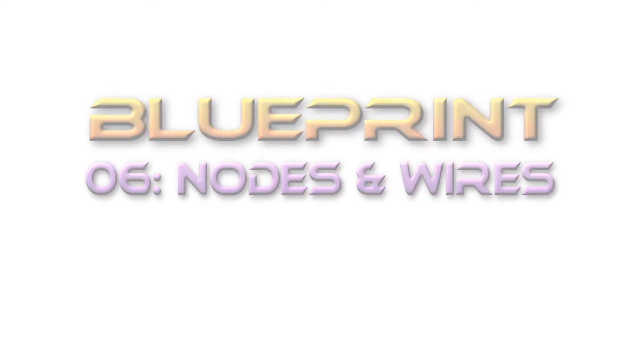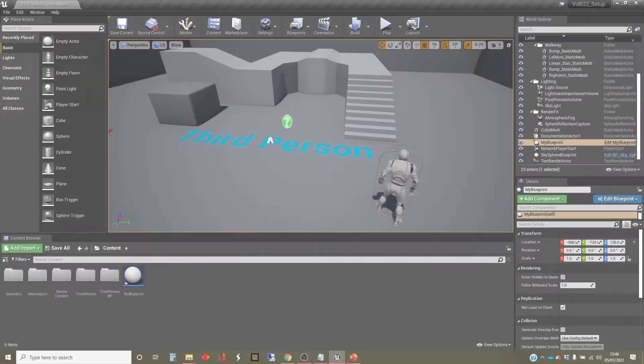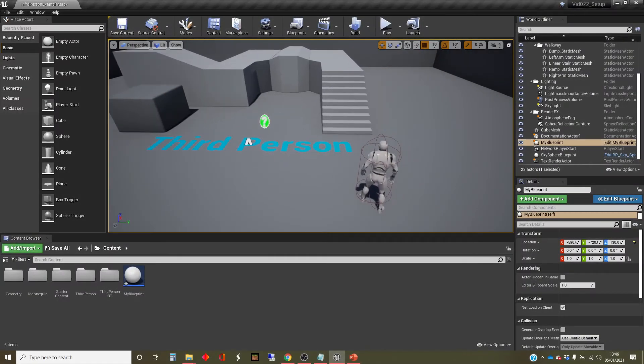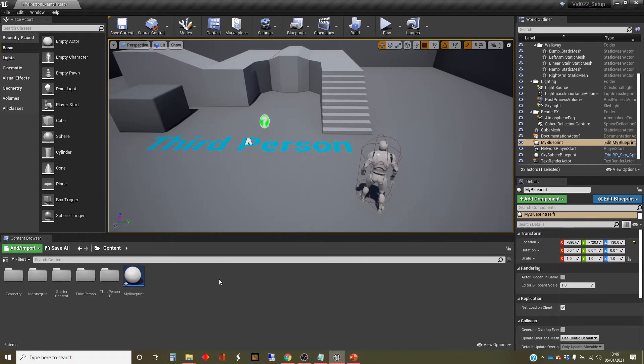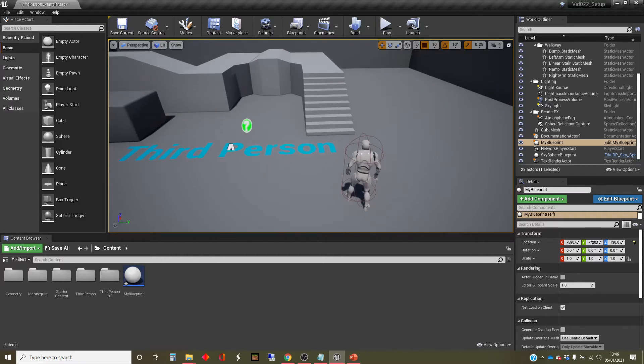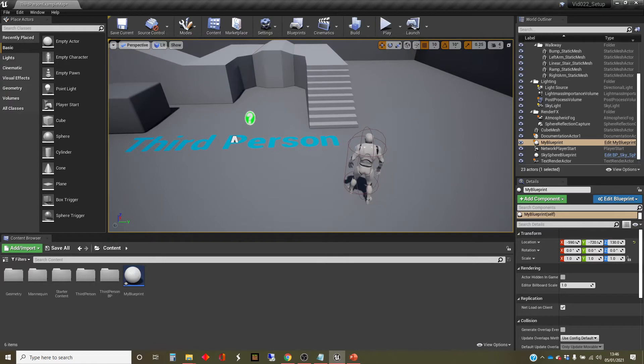Hi, my name's Dan, and this video is one of the series of videos about blueprints and scripting in Unreal. In this one I'm going to do the first concept in looking at the visual scripting system that Unreal offers you.